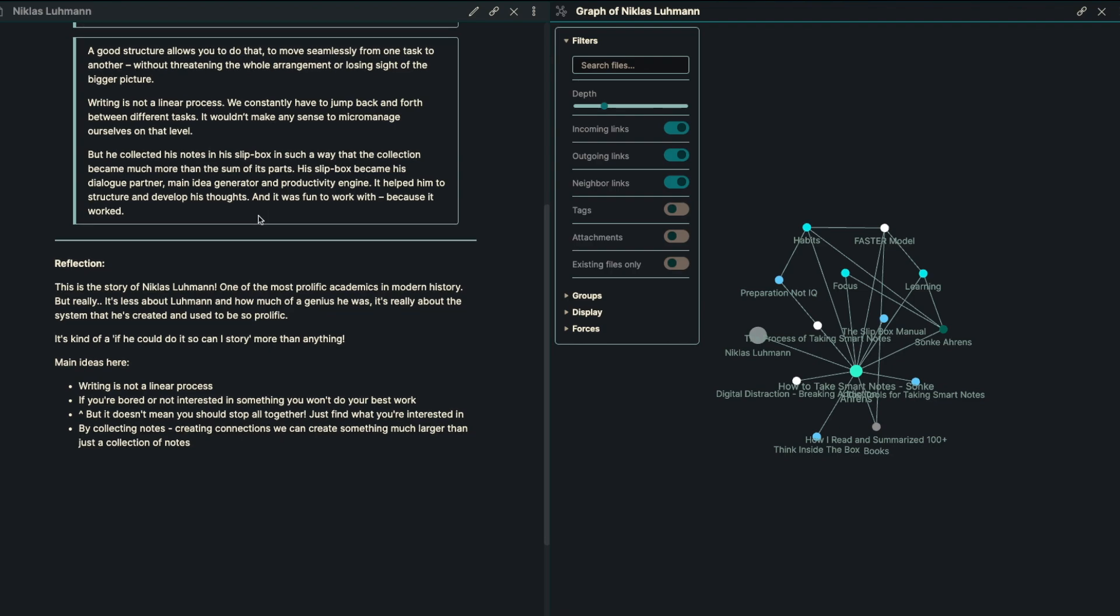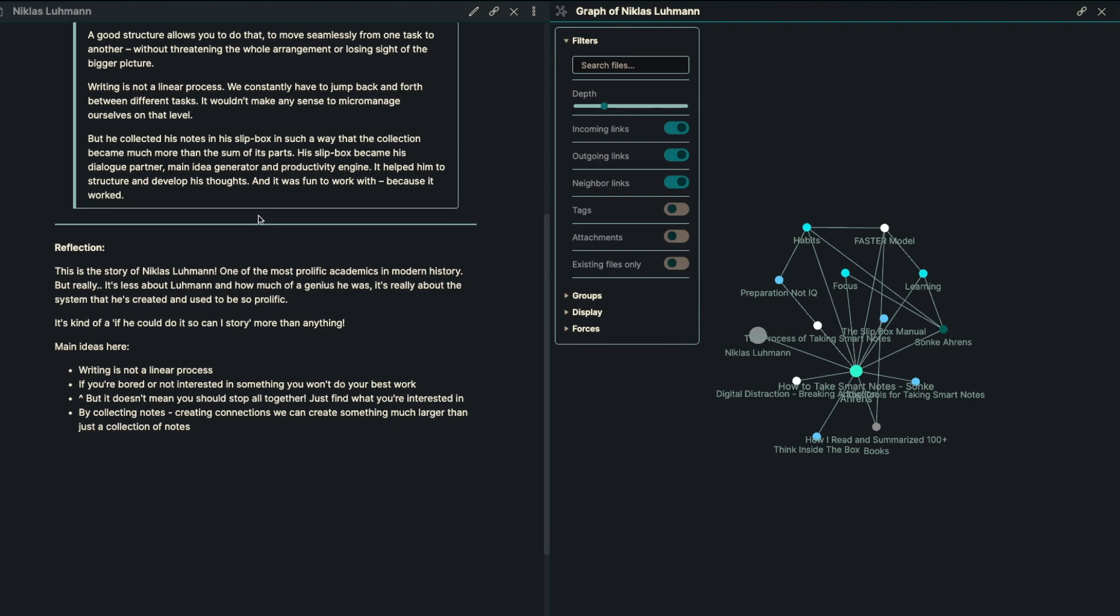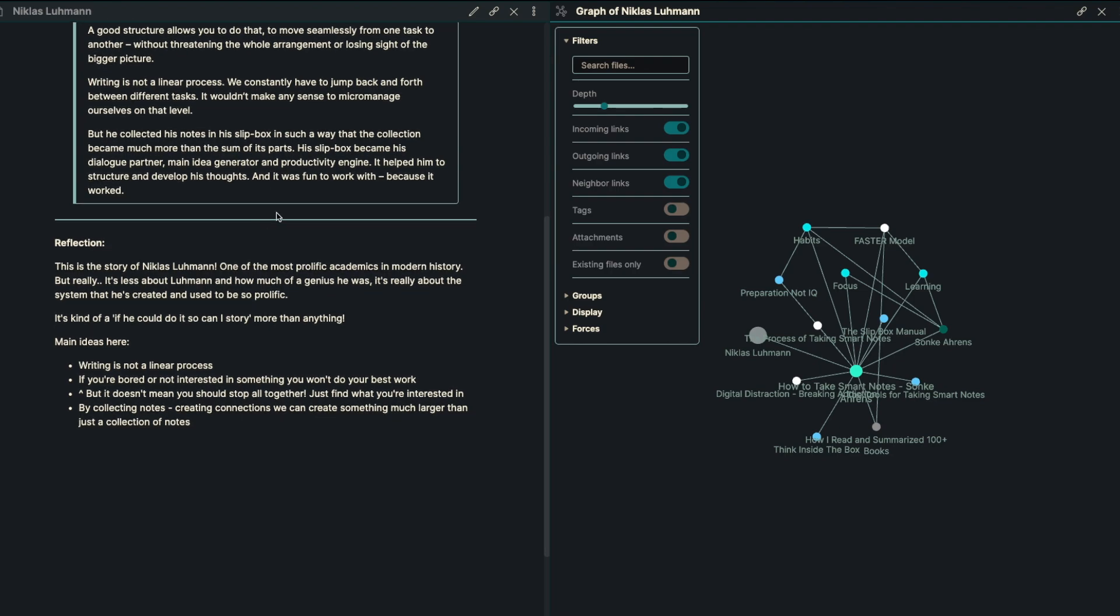The main ideas here, for me, are that writing is not a linear process. If you're bored or not interested in something, you won't do your best work. And it doesn't mean that you should stop altogether, just find something that you are interested in.